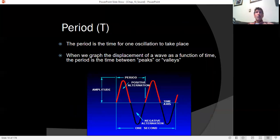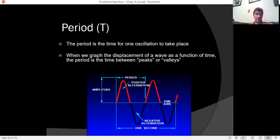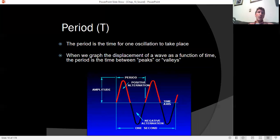Period. Wavelength is the distance between peaks or between valleys, whereas period is the time it takes a wave to repeat itself. Not all waves are periodic, but for those that are, the period represents a time.